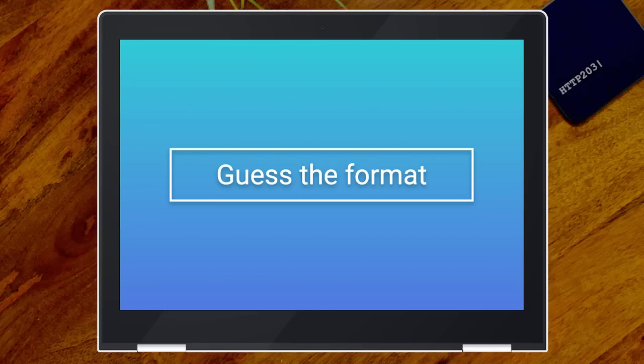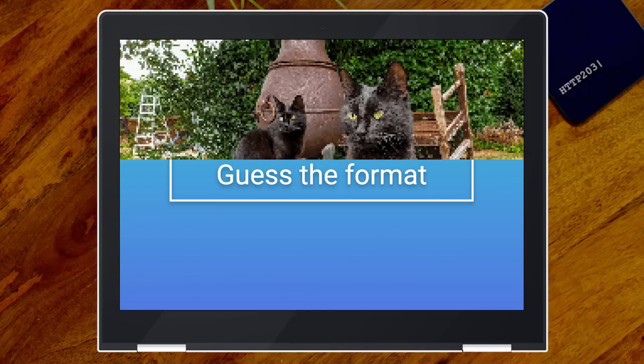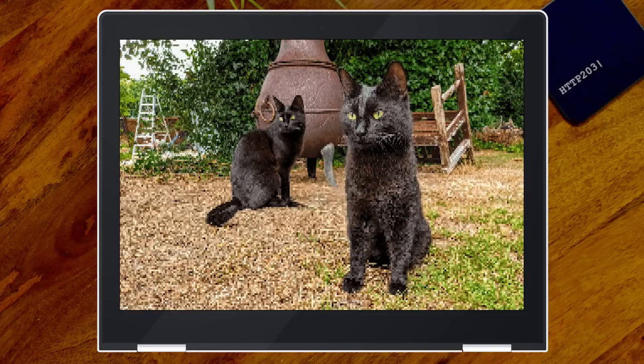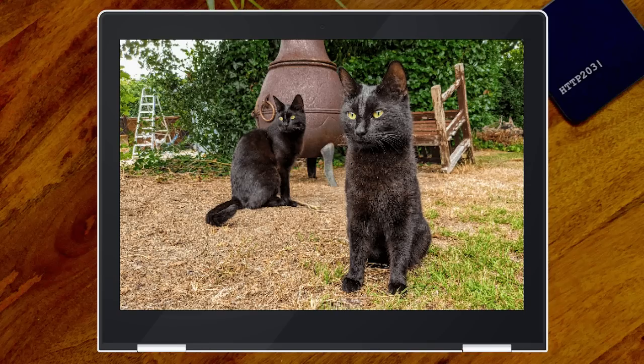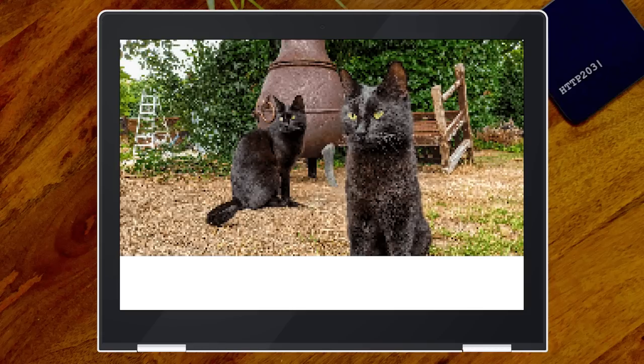I want to play a little game called Guess the Format. I'm going to show you an image loading, and it's your job to guess what image format it is — it might be JPEG or something else. What are you thinking? I think that might be PNG. Well done — you're correct. This is the lesser-spotted interlaced PNG.